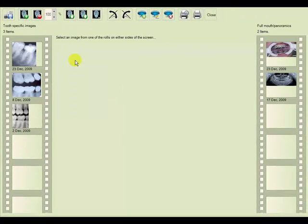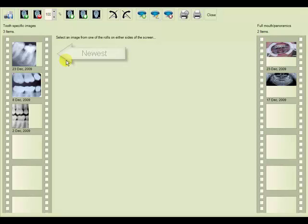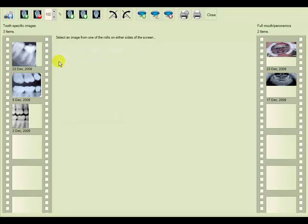Annotations are covered in part two of the chart management of X-rays tutorial. The images are also displayed in chronological order, with the newest images on the top and the oldest images on the bottom.